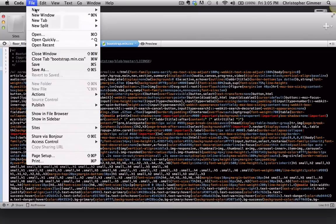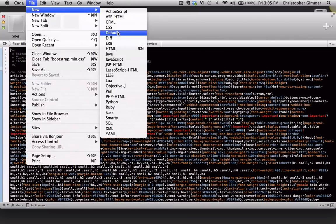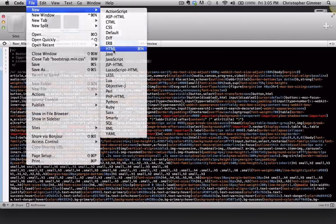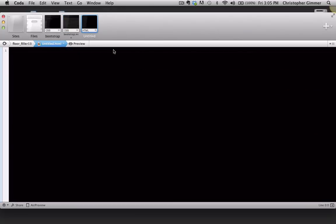So I'm going to go File, New, HTML. So I've got a blank HTML file here.